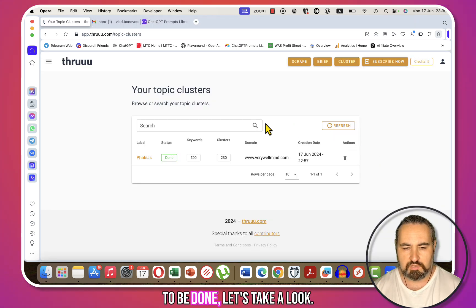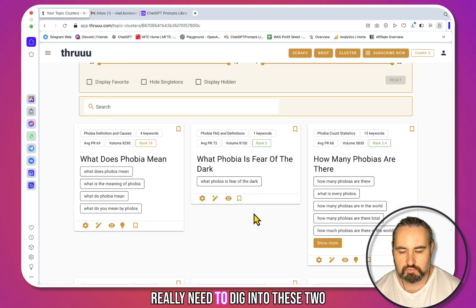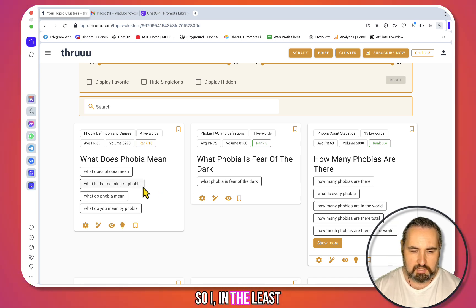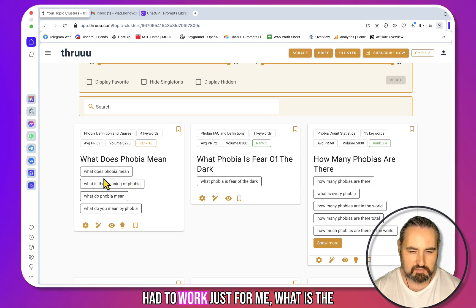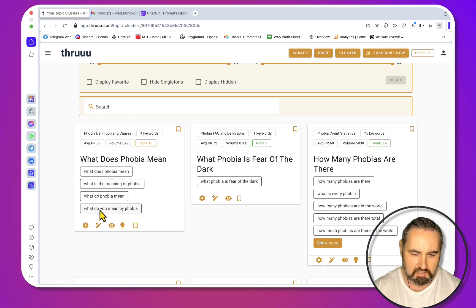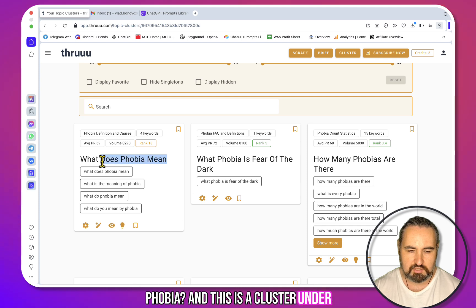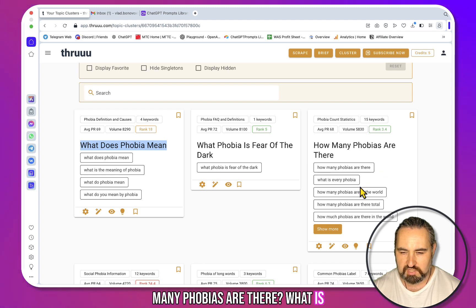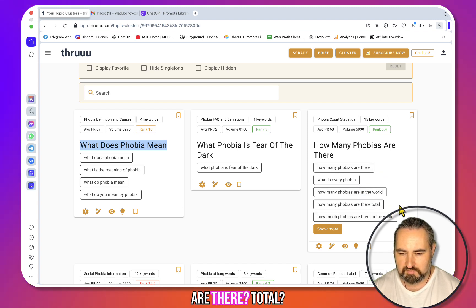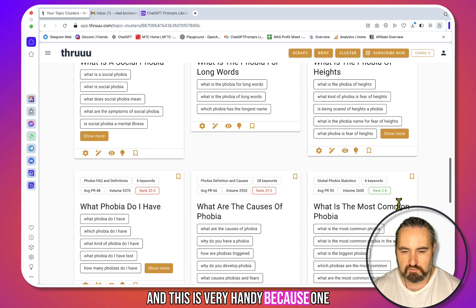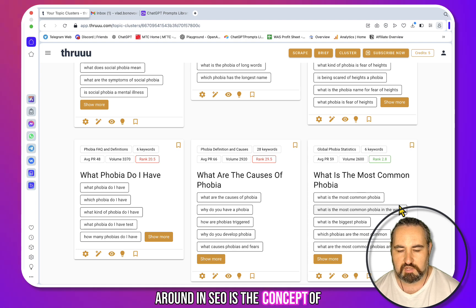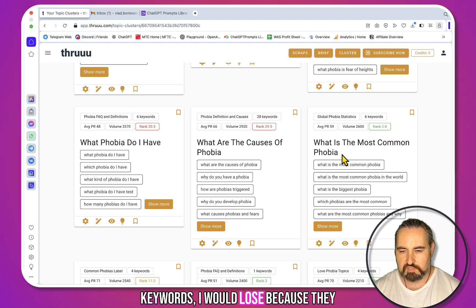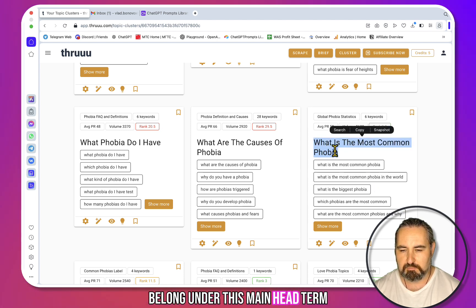Okay, the cluster is done. Let's take a look. What I immediately like is how it handles search intent. In the list I fed to this tool, I had 'What does phobia mean,' 'What is the meaning of phobia,' 'What do phobia mean,' and 'What do you mean by phobia' — all clustered under the umbrella term 'what does phobia mean.' Same for 'How many phobias are there' — 'How many phobias are there,' 'What is every phobia,' 'How many phobias are in the world,' 'How many phobias are there total' — all grouped together.